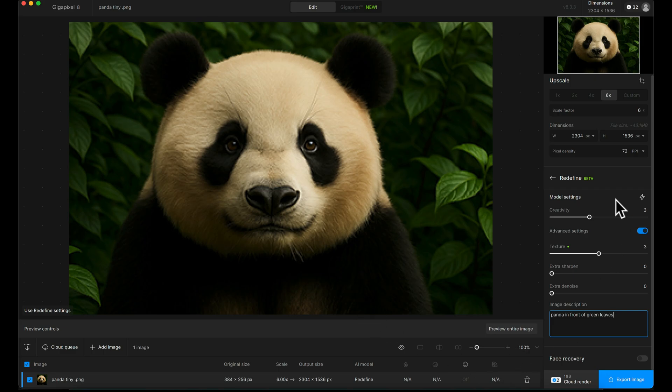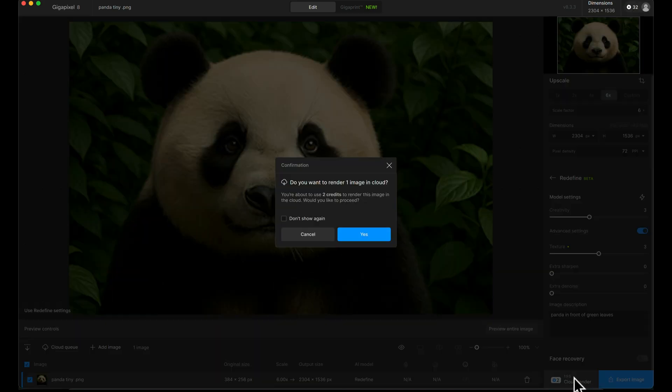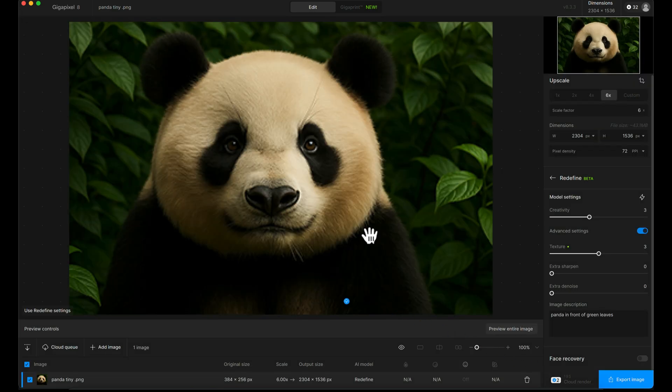Once we've done that, we've got three, three and 'panda in front of green leaves.' Now I'm going to click this button down here, cloud render, and it says two, indicating two credits. In the top right-hand side, it shows I've got 32 credits left. I'm going to click this and it will give me a reminder saying this will cost you two credits. I'll go okay, and it will fly over to this cloud queue here on the left-hand side.